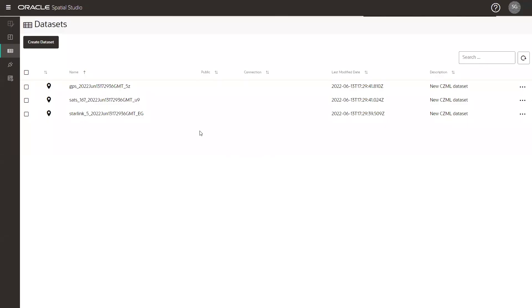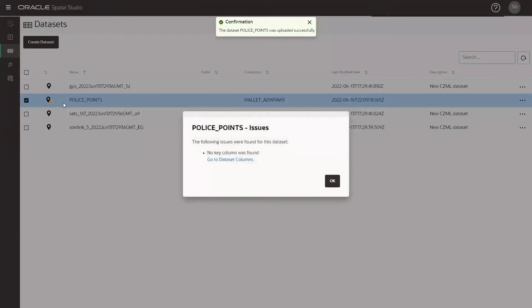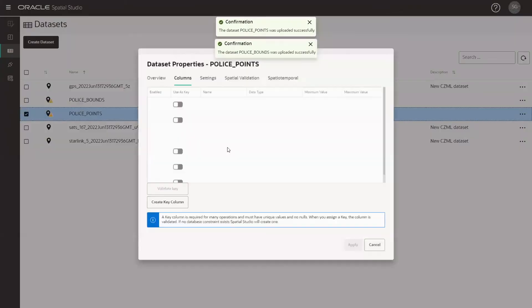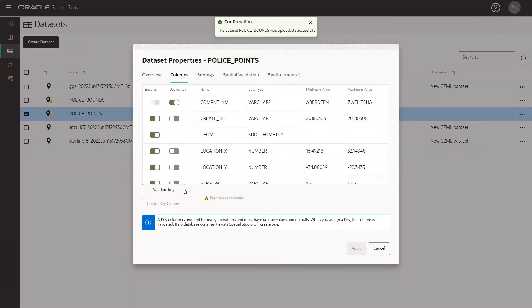Now that our datasets are uploaded, we might see a warning icon. We can click on it and assign our dataset a key column. When we select our key, we can validate it and then click on apply.